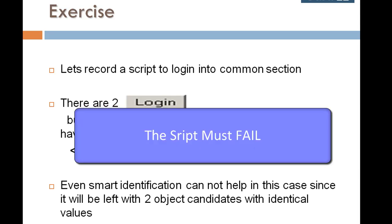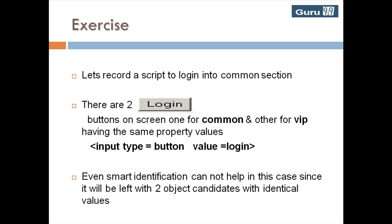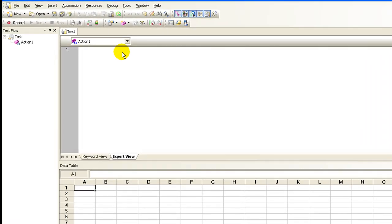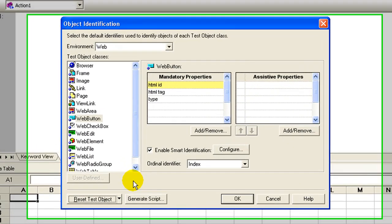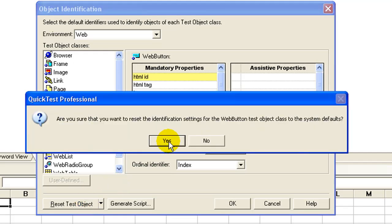Ideally, this script which is login into comment section in the current scenario must fail. So let's go ahead and record the script. But before recording, reset the object property suite earlier to default.